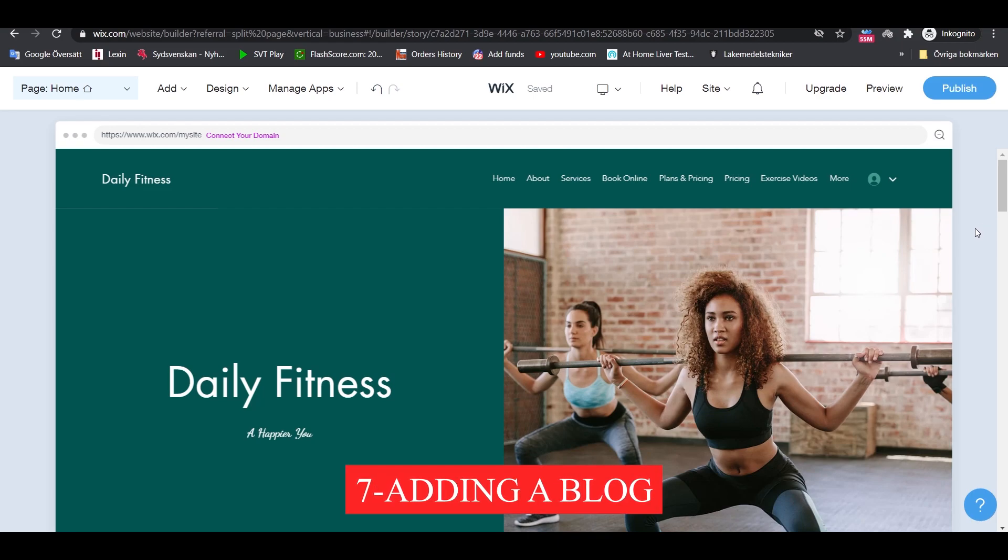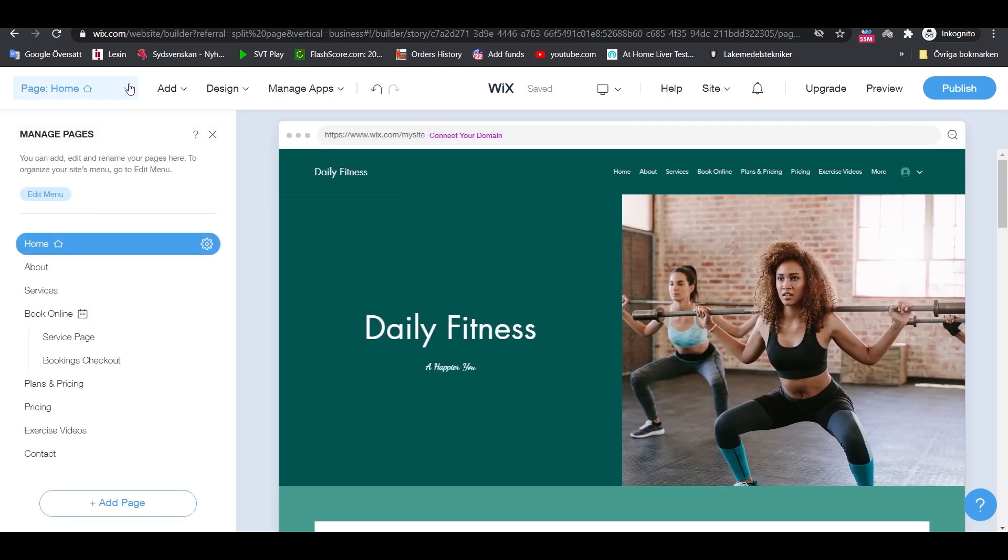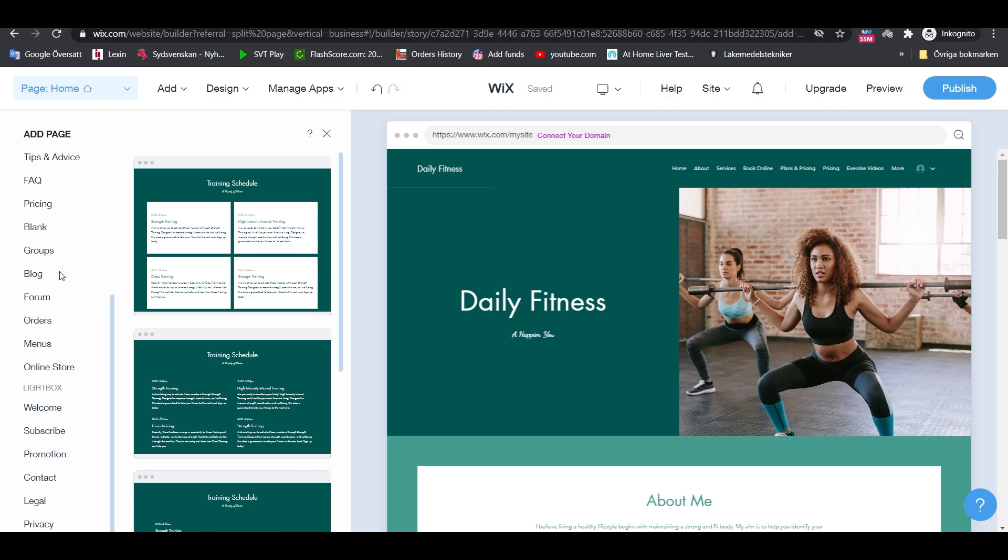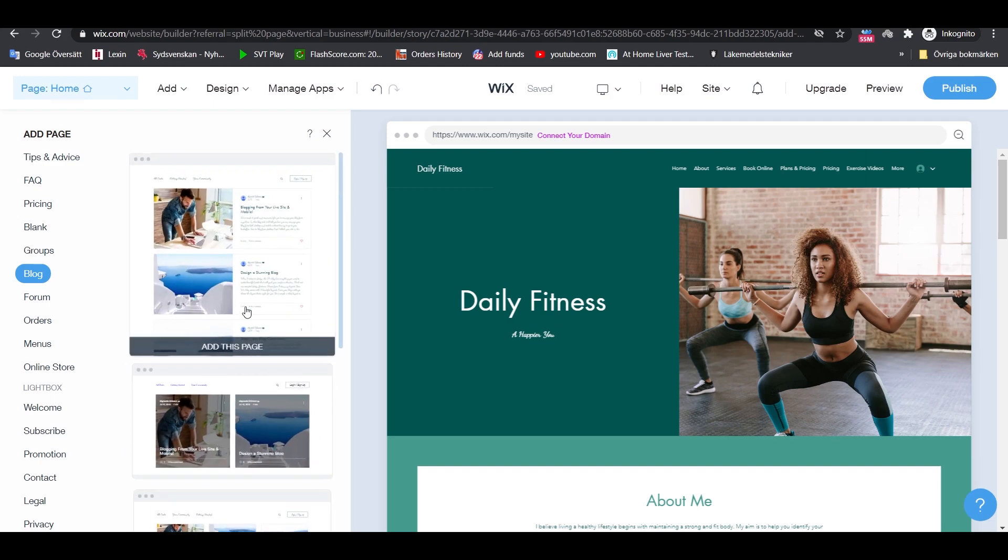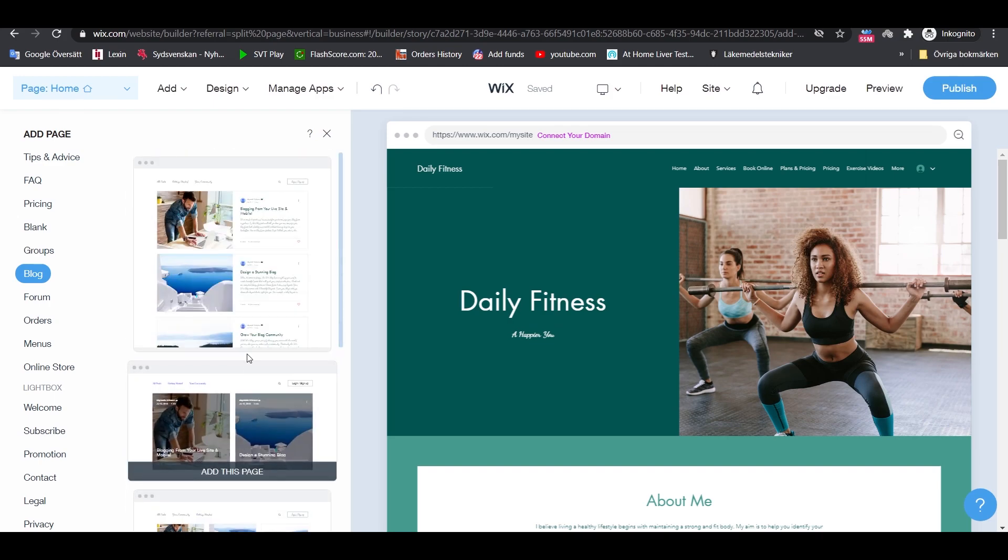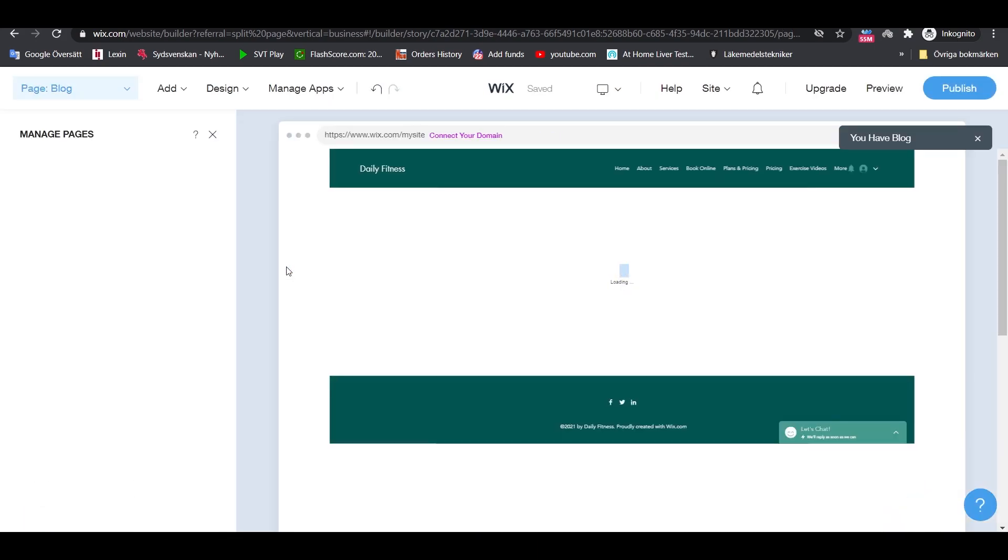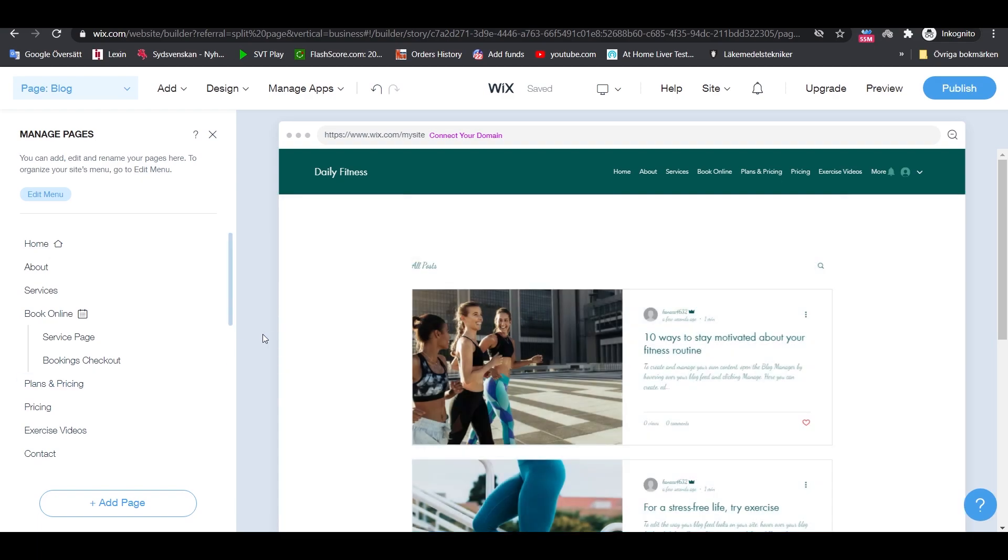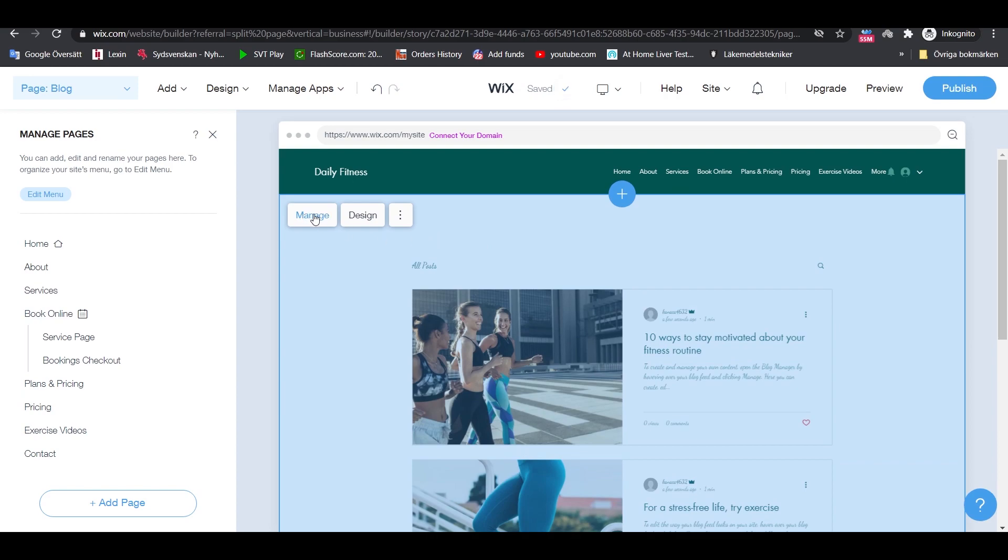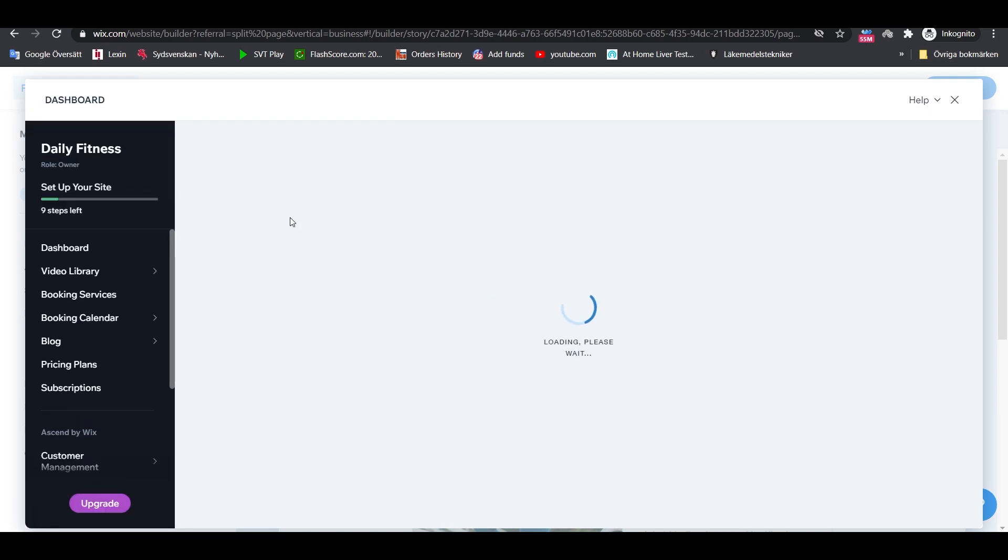Step 7 is adding a blog, but this is optional. Click on the page button and then on plus add page. From the list, select blog and then pick a blog layout that you like. You can edit this page just like any other page that you have on the site. You can also manage the blog and write new posts. To write a new blog post, click on the main blog section and then on manage blog. From there, you can manage existing posts as well as create new ones.